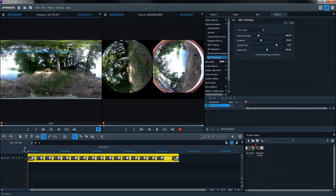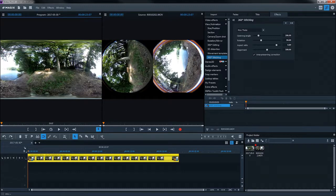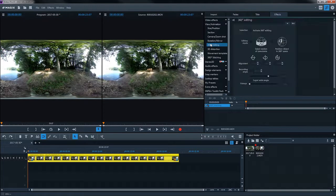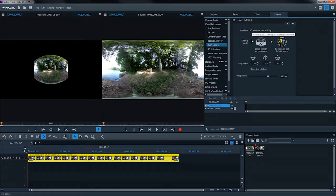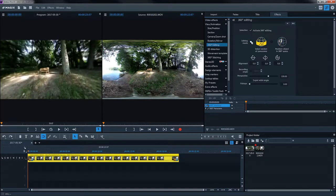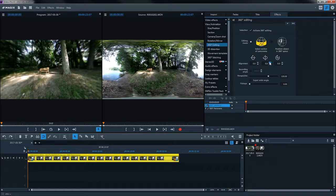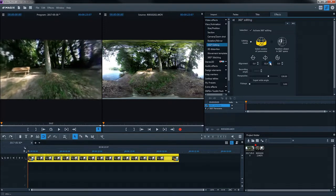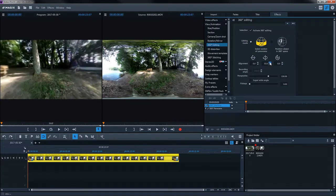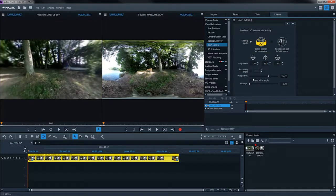To do this, switch back to the 360-degree editing dialog. Activate 360-degree editing and select the mode Select Section from Panorama. You can change the direction of view using the alignment button.